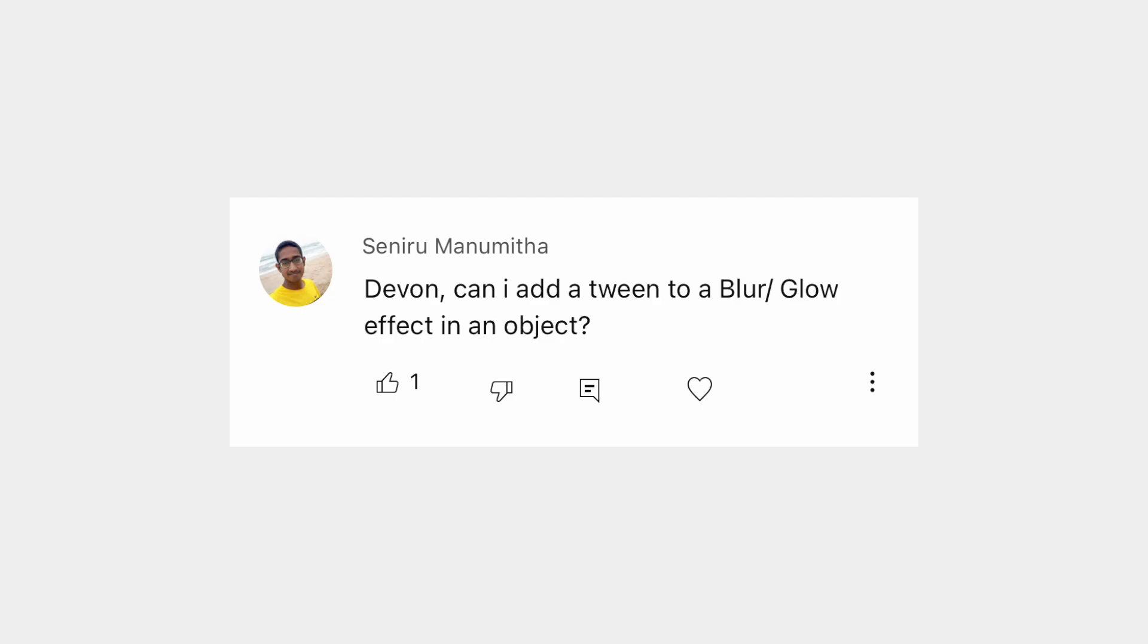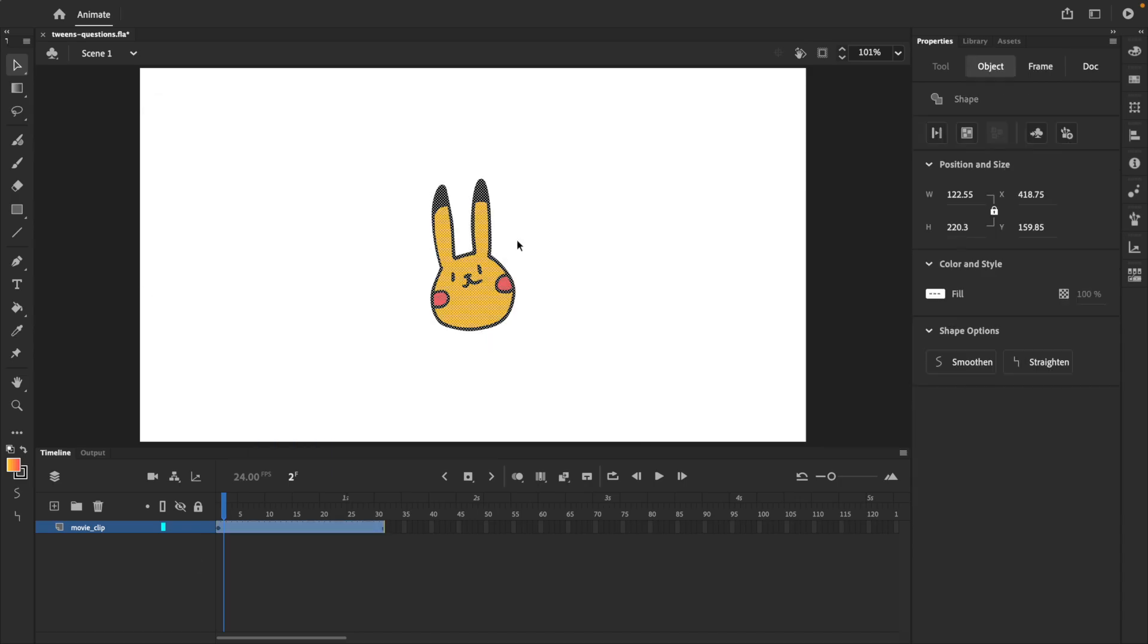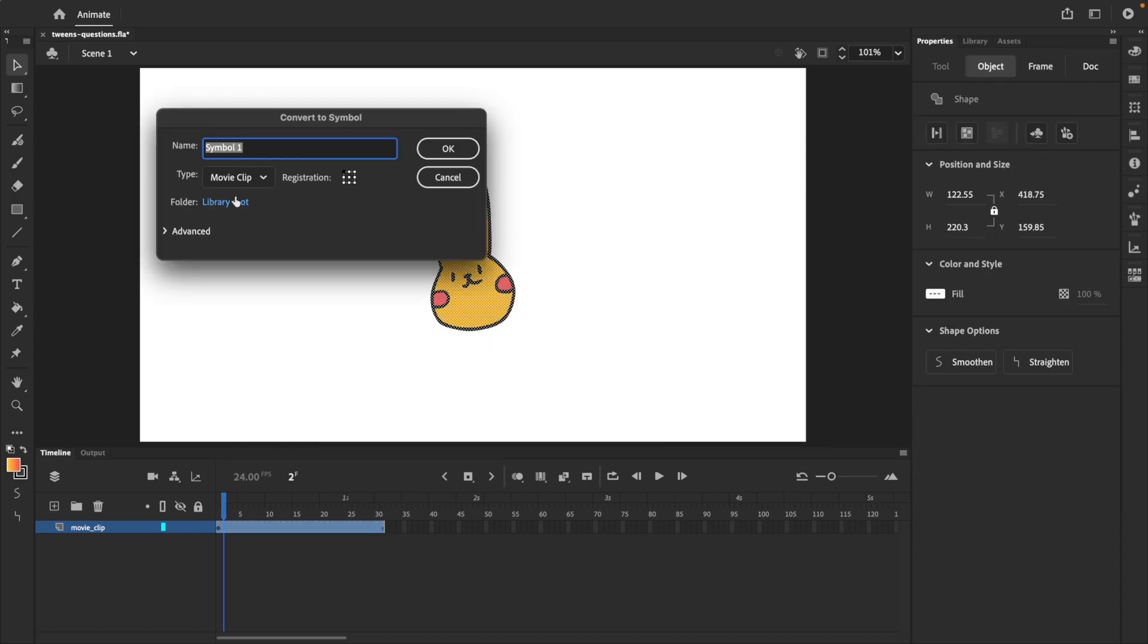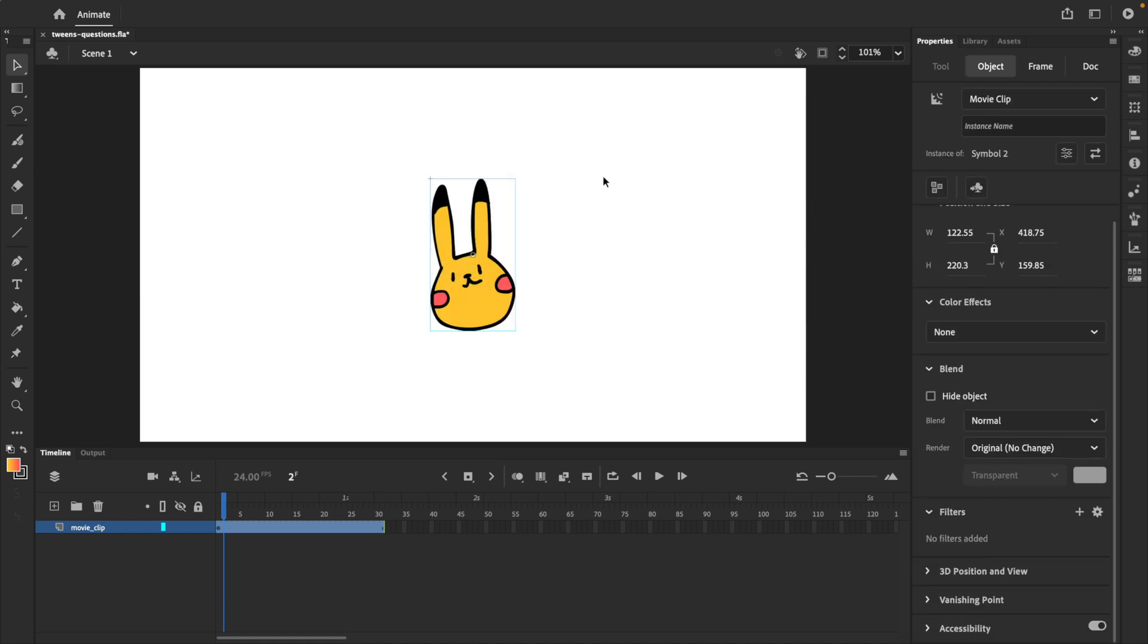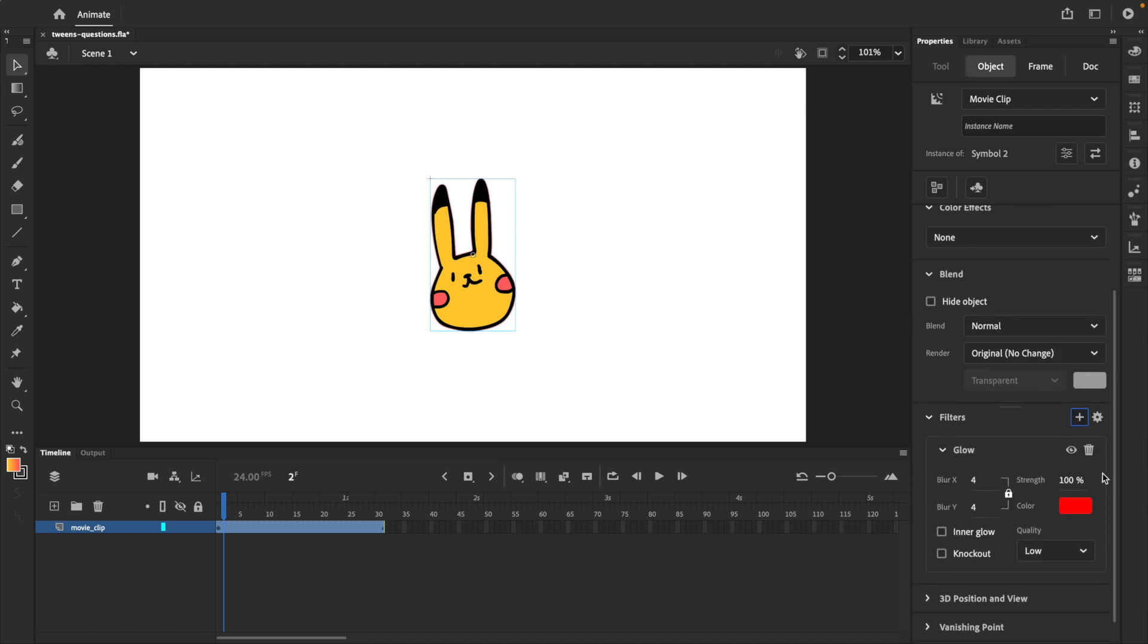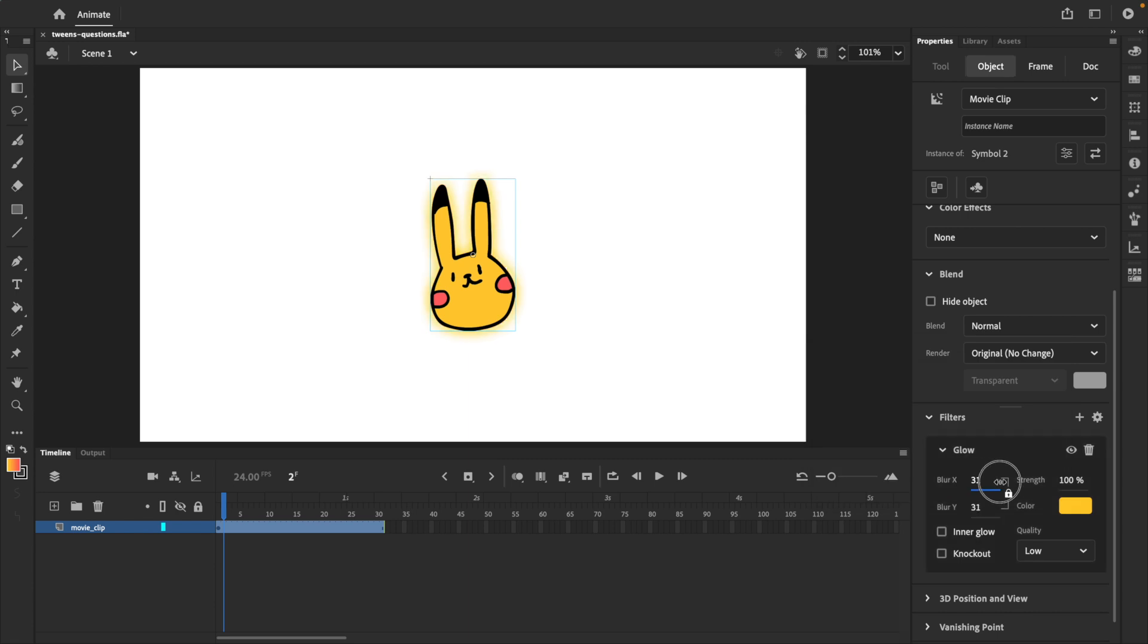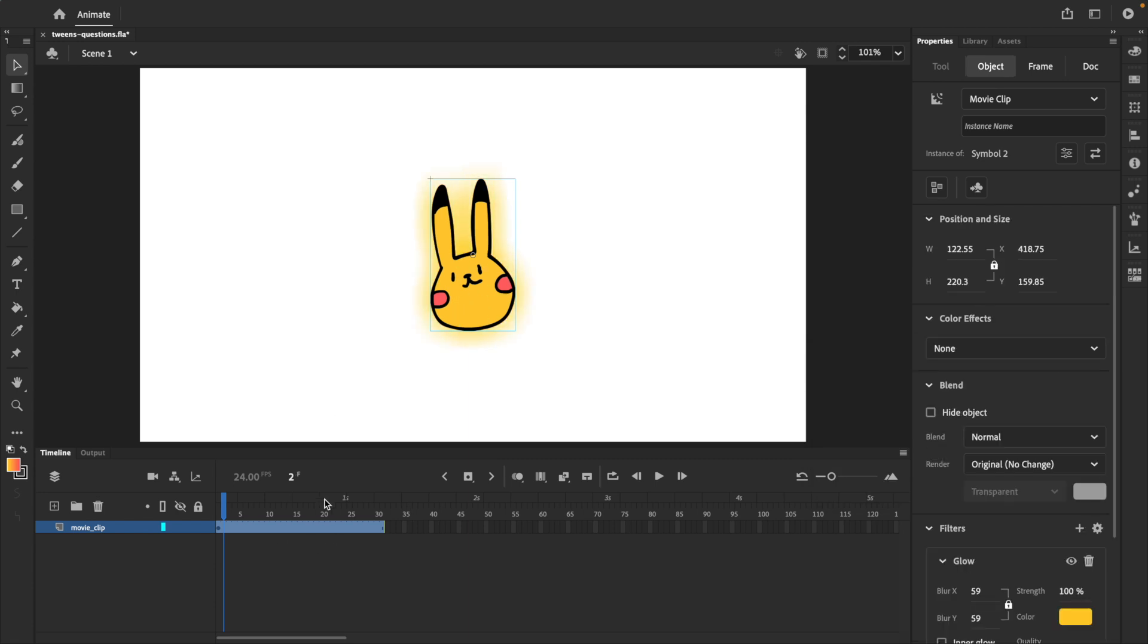The next question is, can I add a tween to a blur or glow effect? Once again, the answer is yes. Here's a drawing that we'll place inside a movie clip symbol. With our movie clip symbol selected, we can go to the properties panel and add a filter like a blur or a glow. I'll add a glow and you can set this up however you want. I'm going to make this yellow and a little bit stronger so that we can see it on the stage.